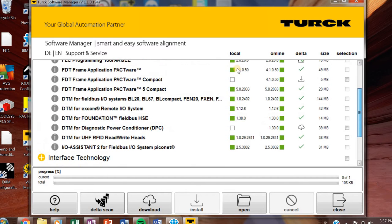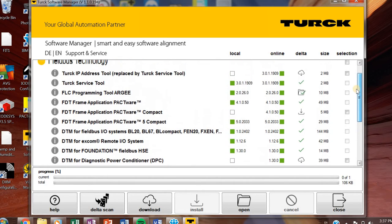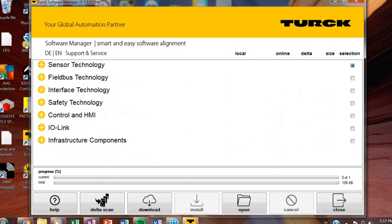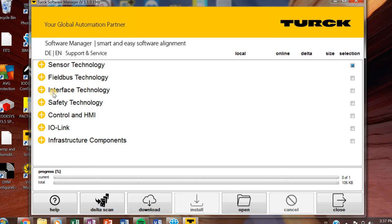So that about covers it for the fieldbus technology section. This is probably going to be your heaviest section to download. So I would download this section alone at a time. So it could take an hour. It could take 30 minutes to four hours. Just make sure that if you're running around trying to get this done ASAP, because it could take a little while.